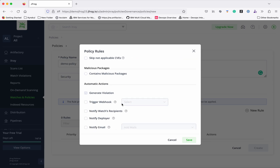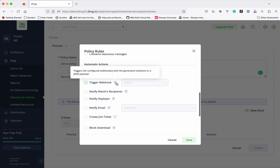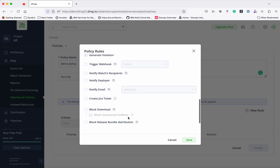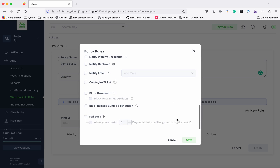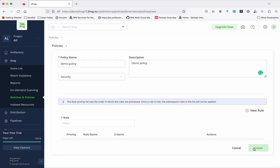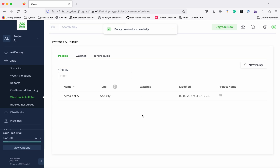You can skip if there is any not-applicable CVE, or create a policy if it contains malicious packages. For automatic actions, you can trigger a webhook whenever there is a policy violation, notify the watch recipients, notify through email, or even create a Jira ticket. Now we are going to create a policy where any severities will be considered a violation. Click Save and click Create — we have successfully created a policy.